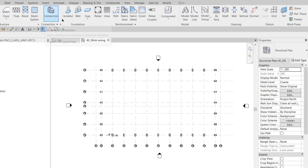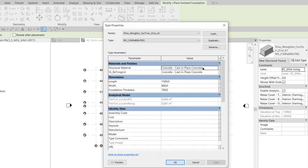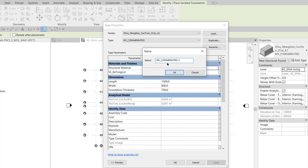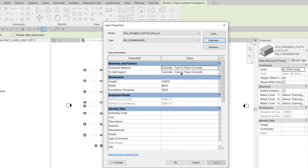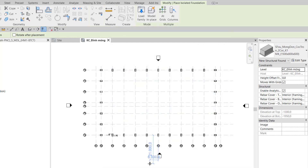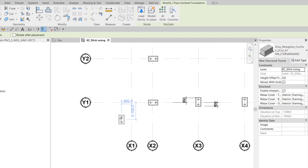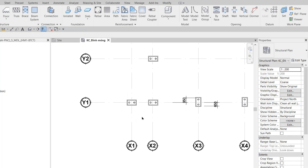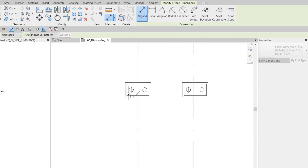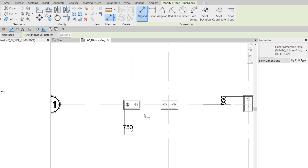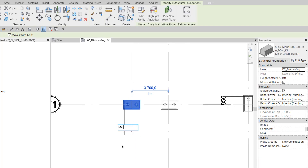In Step 8, I also call the Isolated tool and edit the type. I duplicate another foundation M4. The dimensions are 1500 x 800 x 600. I then change the Foundation Thickness to 600 and click OK. I zoom in to grid X1Y1, use Space to rotate it, and place it here.